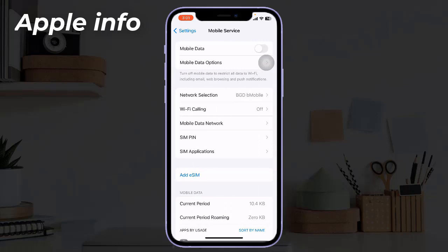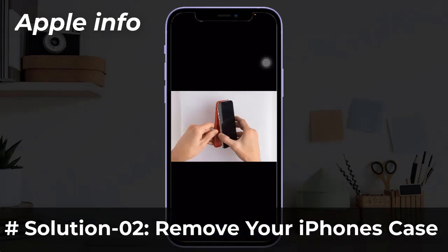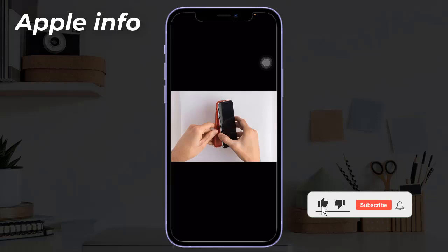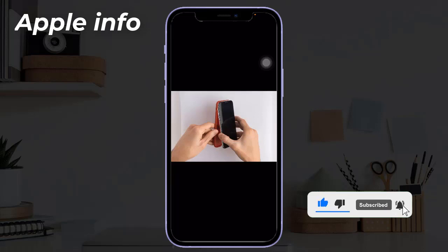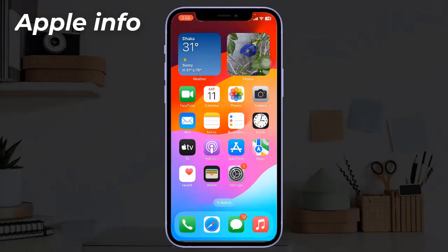Solution two: remove your iPhone's case. Most iPhone cases will not interfere with the device antenna at all, but some can cause a loss in signal strength, particularly in older iPhone models. You can determine if the iPhone case is the problem by simply removing it from the device. If the signal strength improves significantly or you have a better quality phone call experience, then the case was the problem and you might need to get a new one.